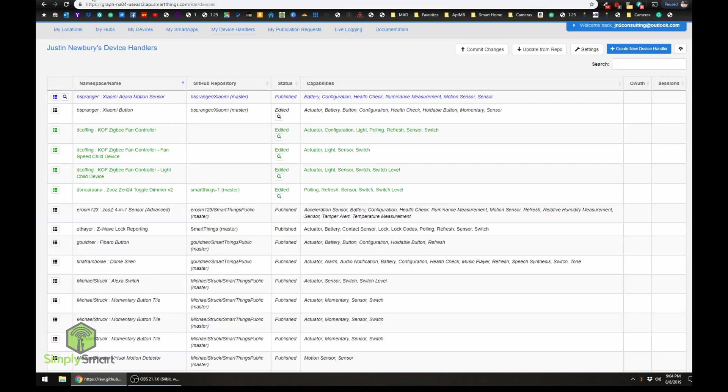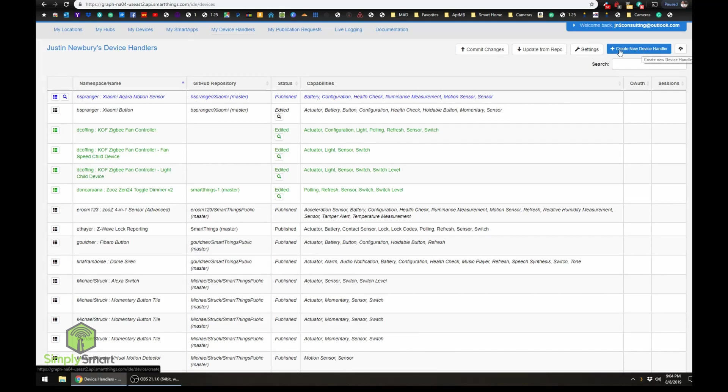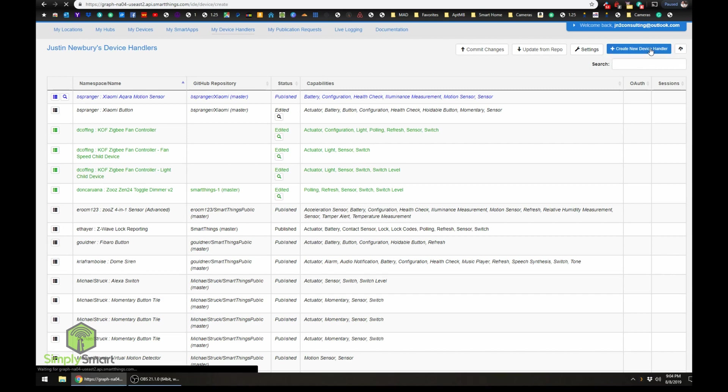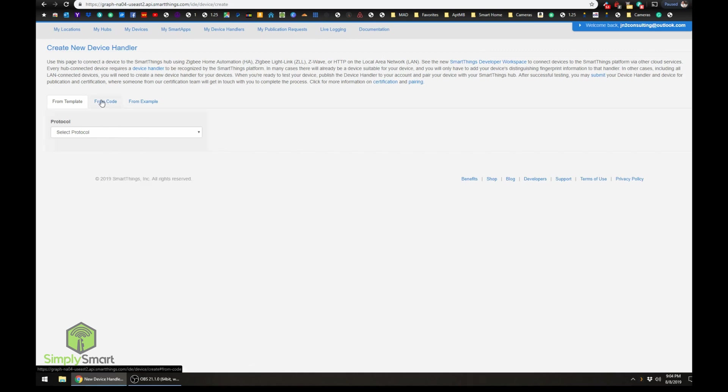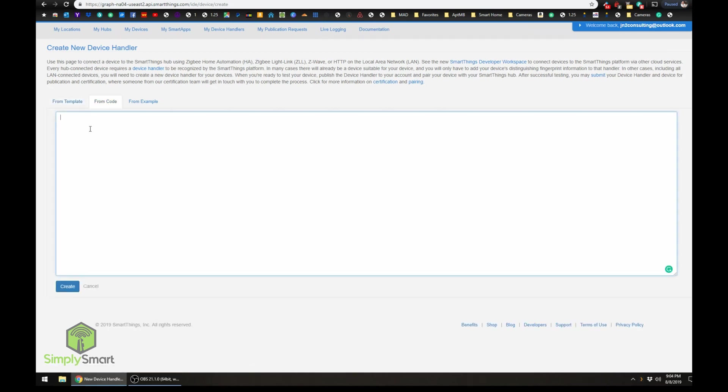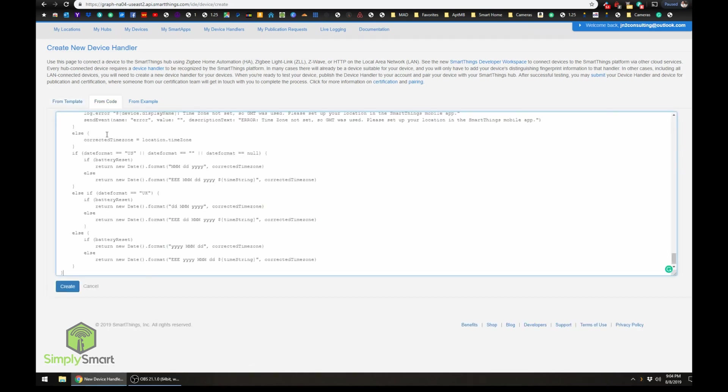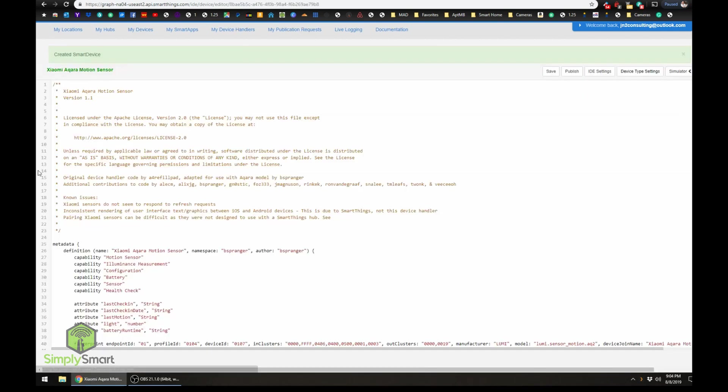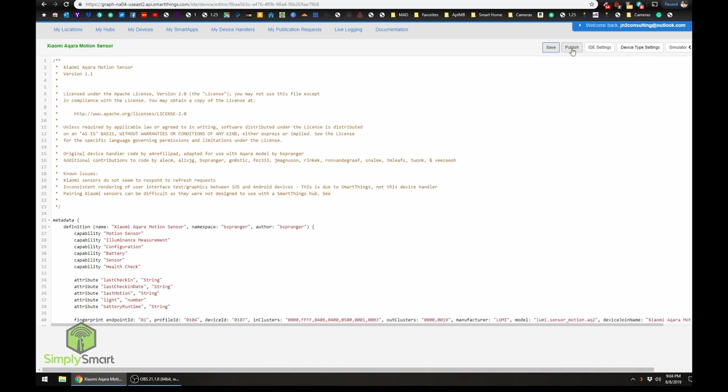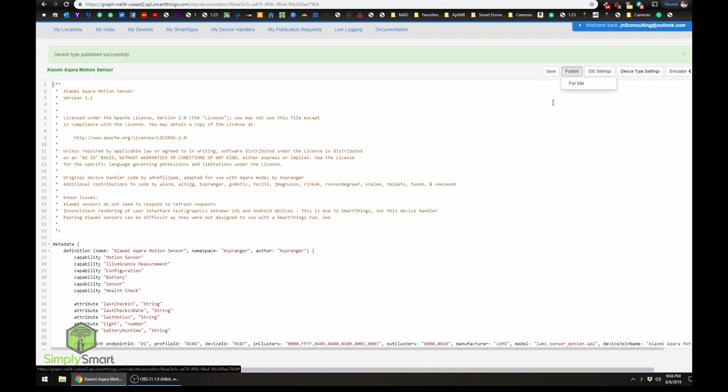Then we would have to click raw, we would have to copy all of this code here someone worked very hard on, so we're going to have to copy that. Then we're going to have to go back to our SmartThings, then we're going to have to add create new device handler. At the top here you're going to click from code, you're going to paste that code, then you're going to hit create. Once it's created you need to save it and publish it.